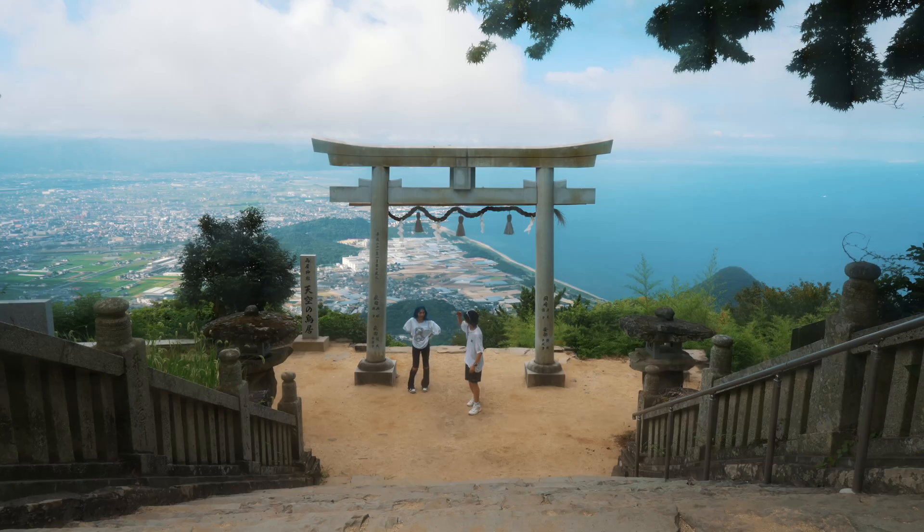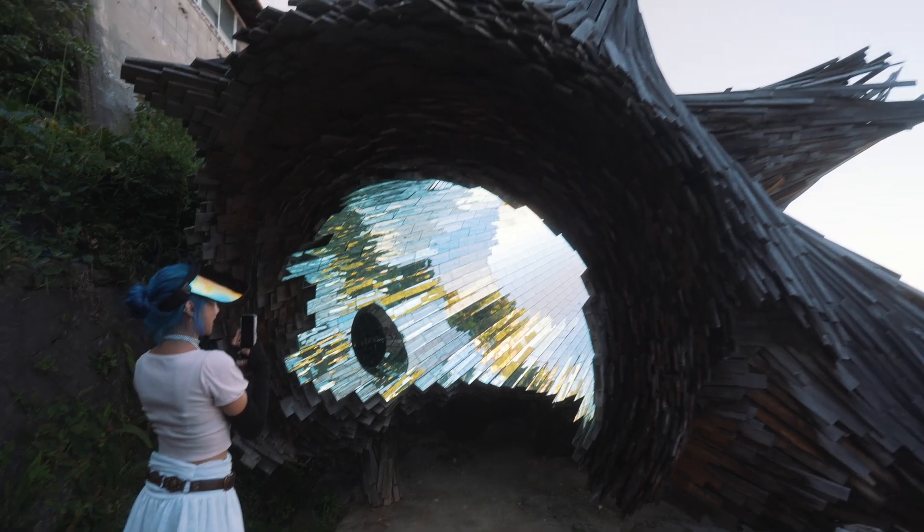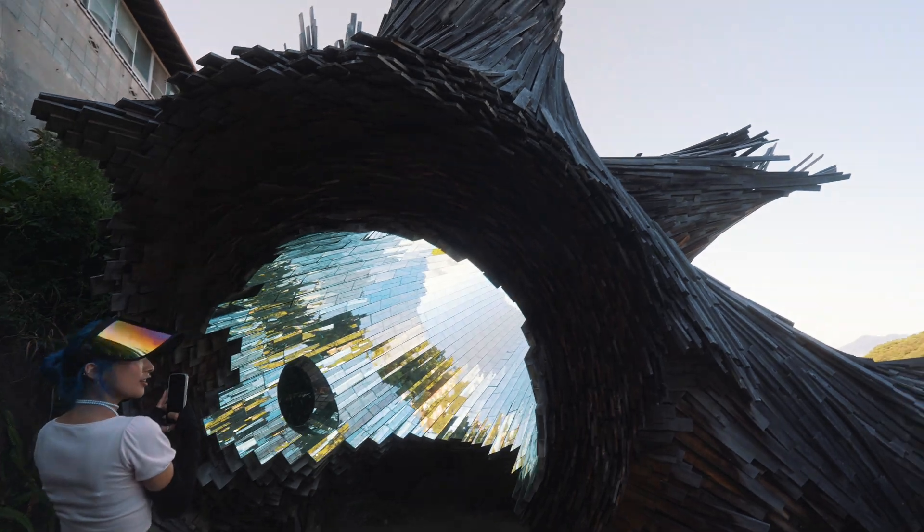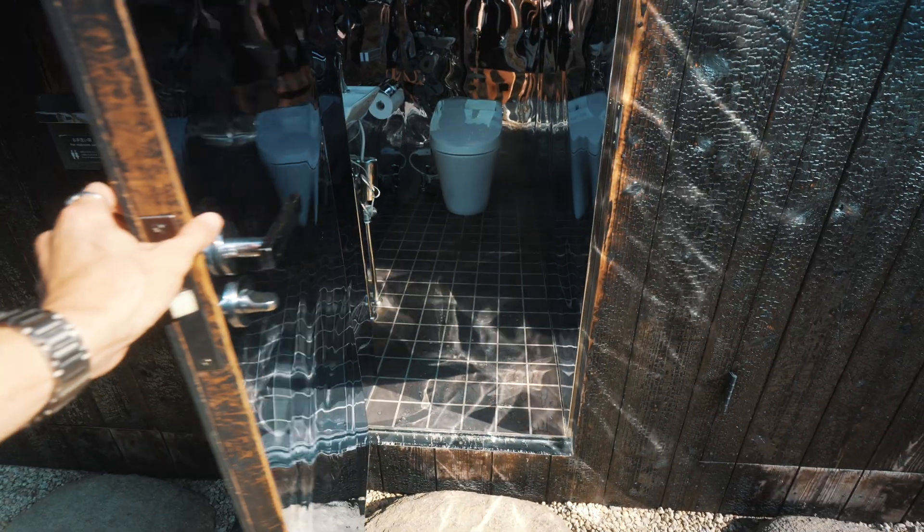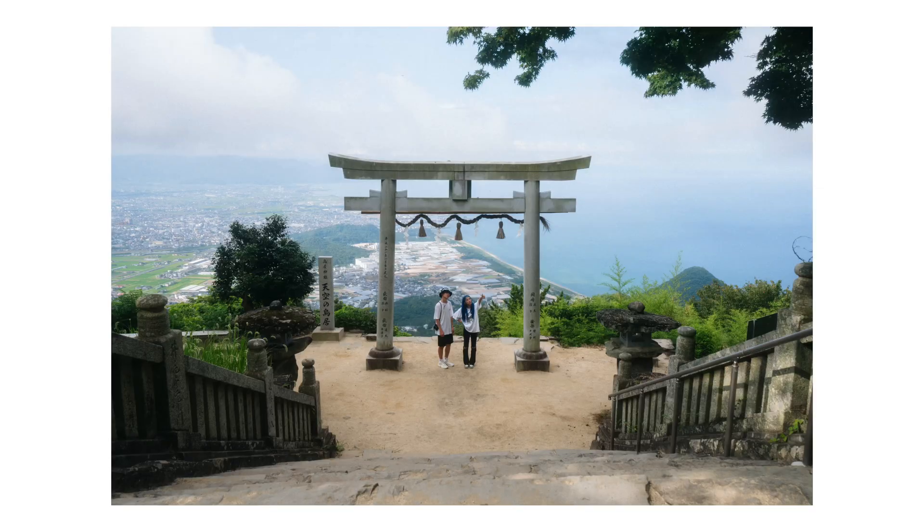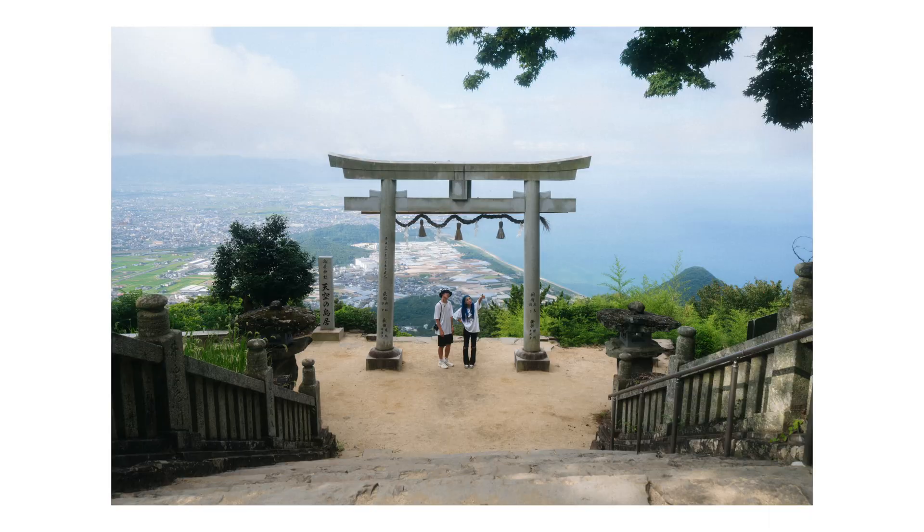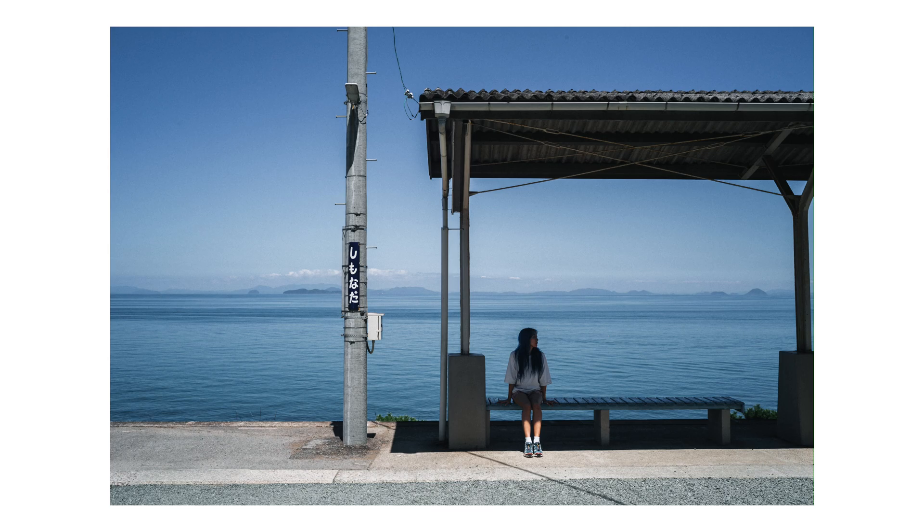This summer, I went on a road trip across Shikoku and Kyushu, where I captured an incredible collection of photographs that I was really excited to share. Our goal was to explore Japan's lesser known gems, and the experiences far exceeded our expectations. If you haven't seen the video yet, I highly recommend it, so go check it out.